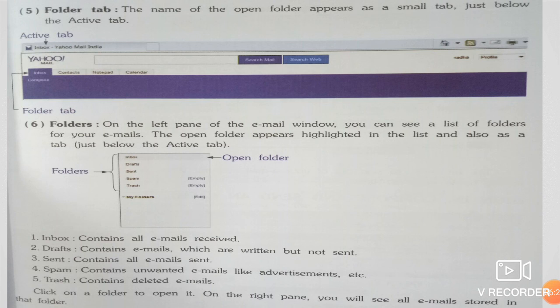Folders: On the left pane of the email window, you can see a list of folders for your emails. Left pane के अंदर folders की list देख सकते हैं। The open folder appears highlighted in the list and also as a tab just below the Active Tab।